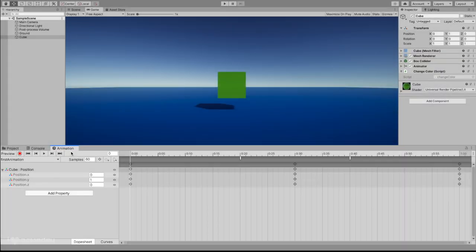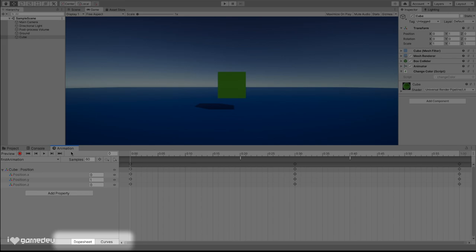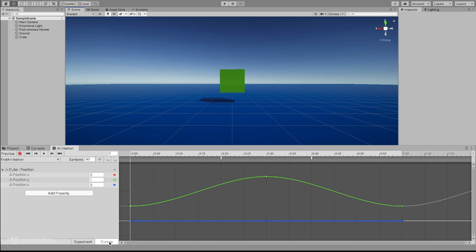Ok cool! The last setting we have uncovered is at the bottom of the menu tab. We will see the current selection is dope sheet, with the alternative curves to its right. Selecting curves, we will notice our timeline gets a fresh new look as a line graph, and we will see colored lines now connecting the keyframes.